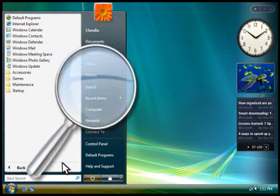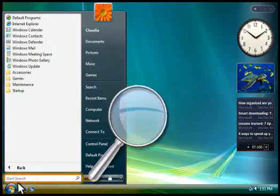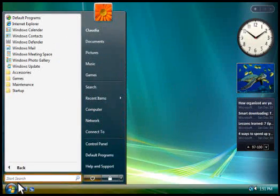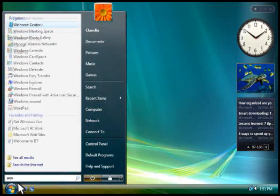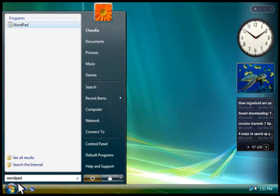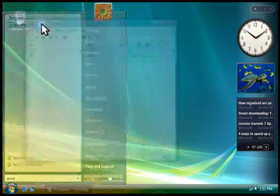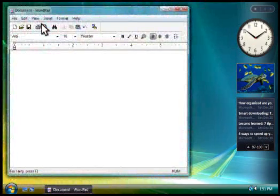And to find programs and files, you can type a search term here. Let's search for WordPad, a basic word processing program. The search results appear above the search box. You click a result to open it.